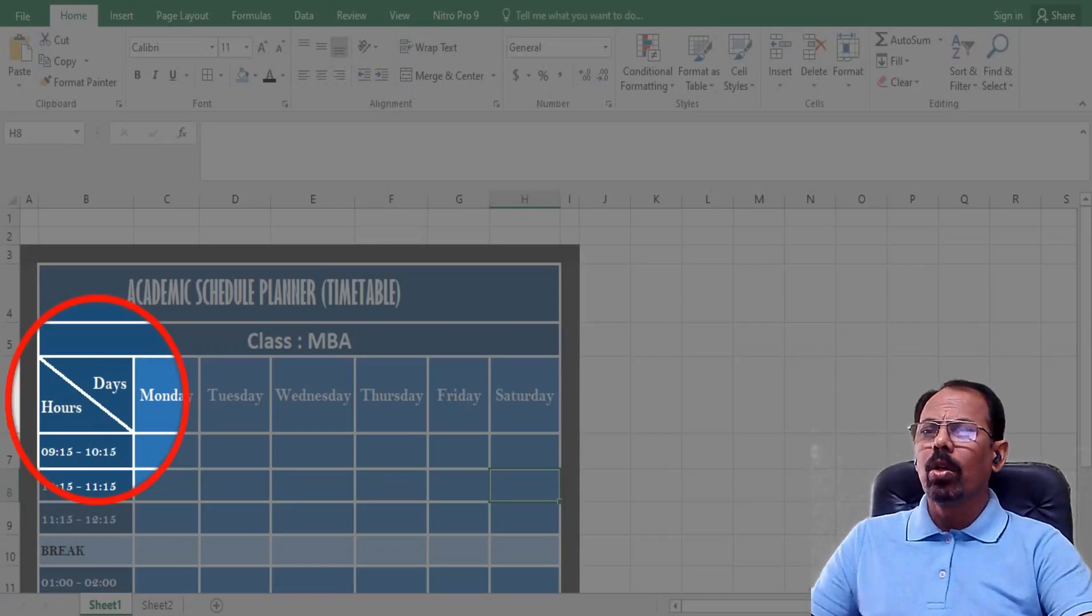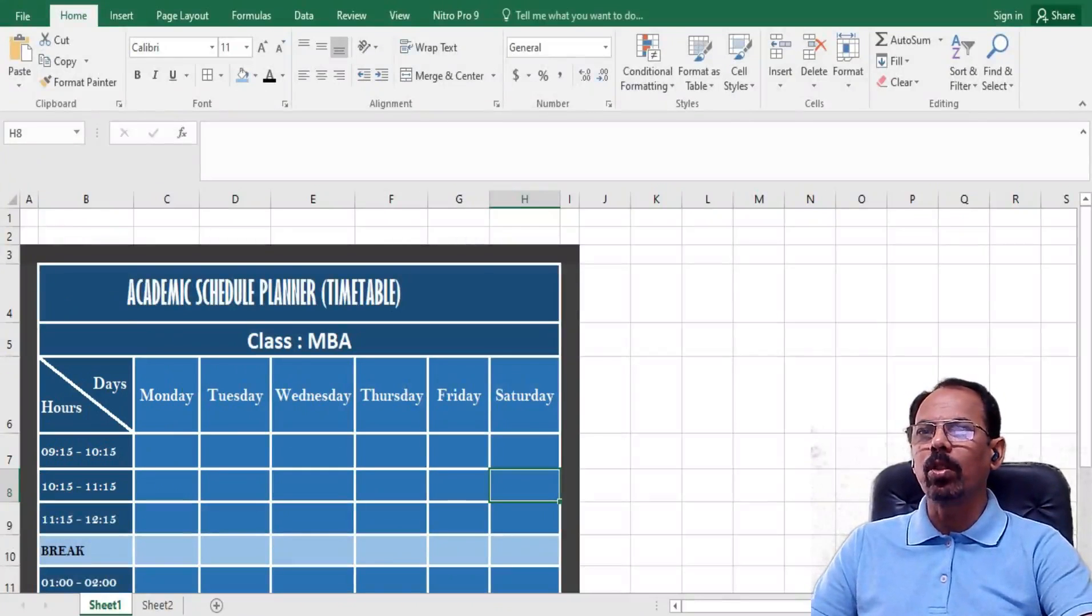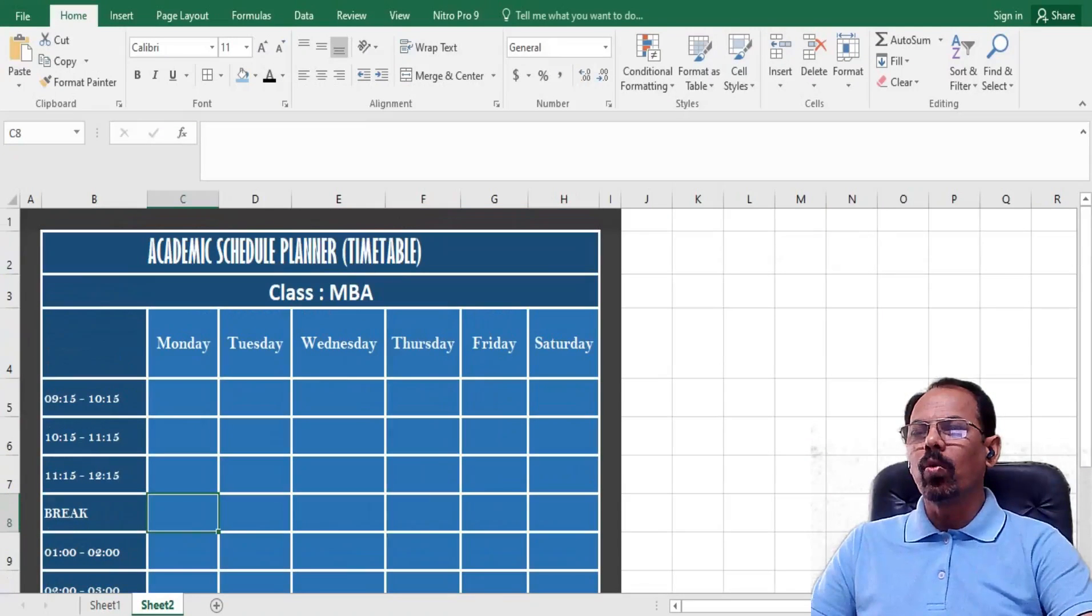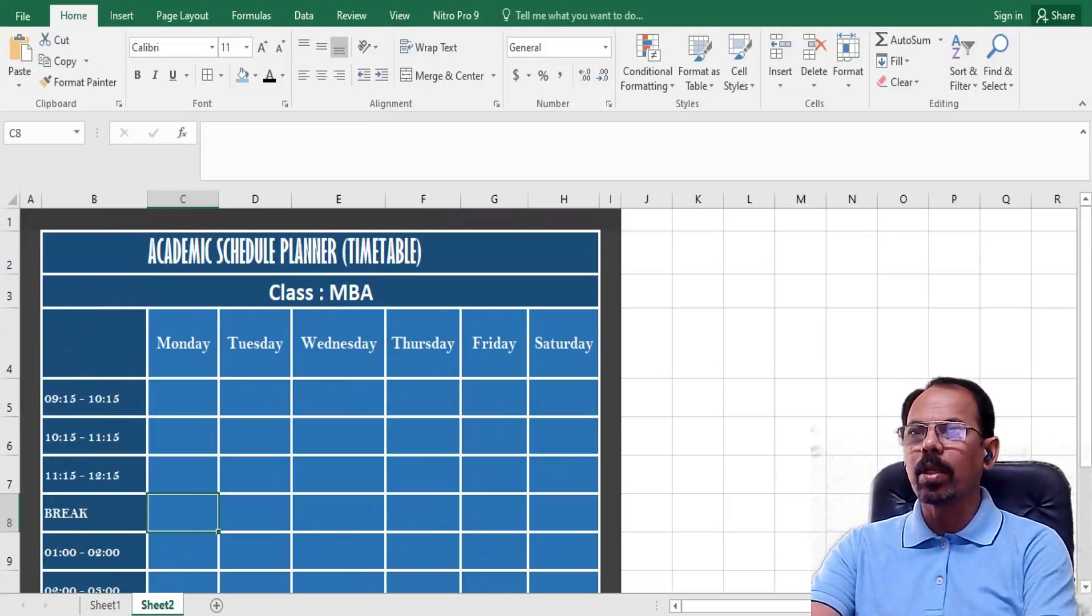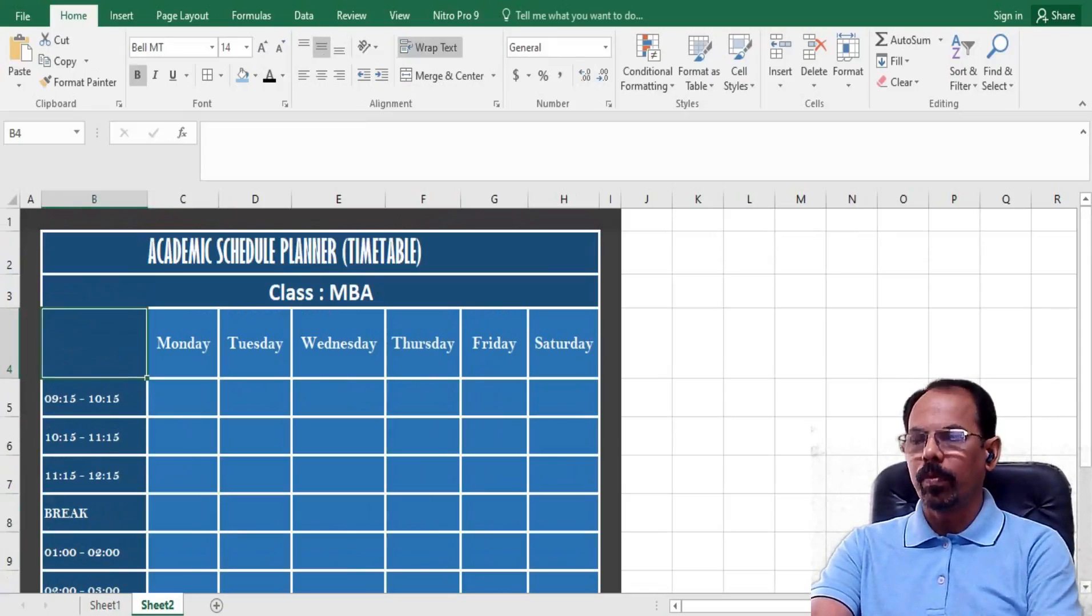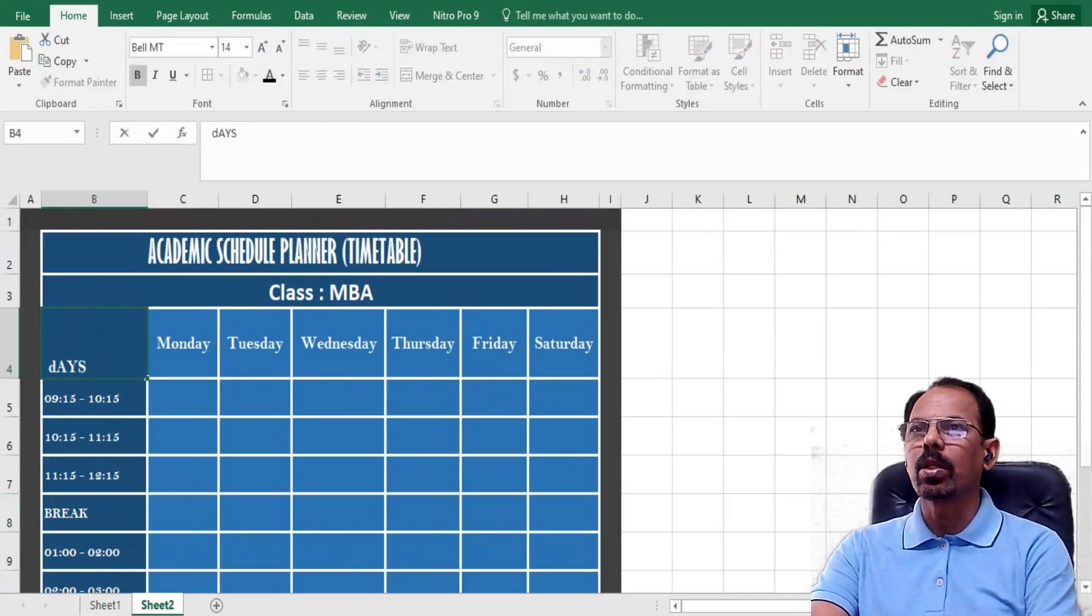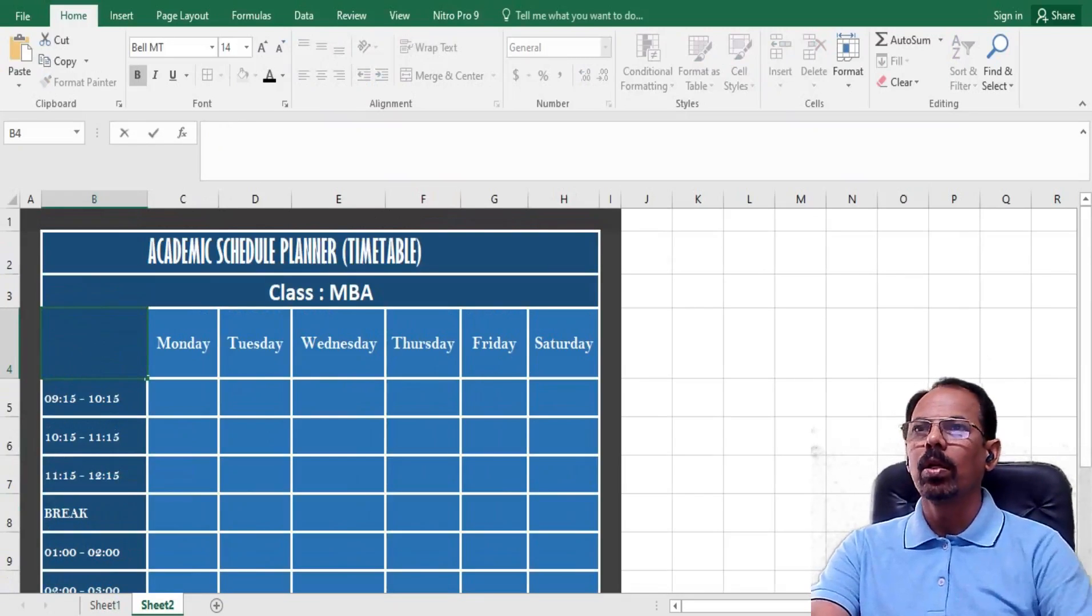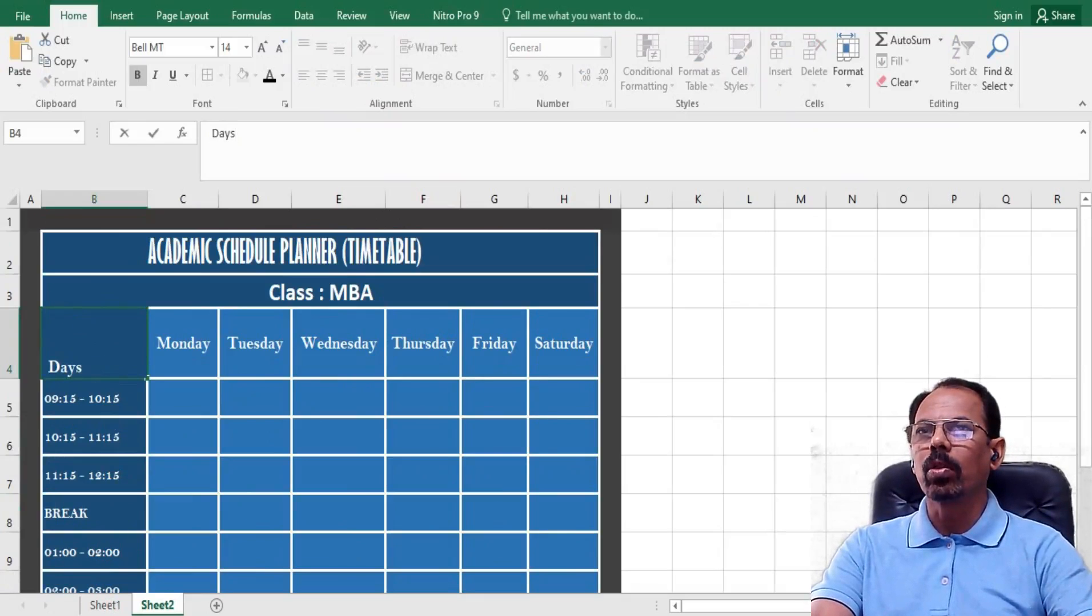For understanding this, I will be taking a blank format of the same timetable or academic schedule planner, and what I will do is I will first type here 'days', and then likewise I will put OK.